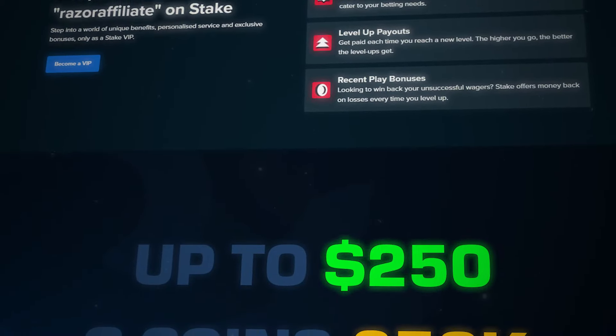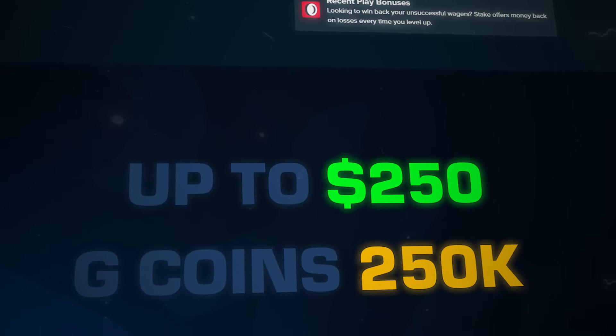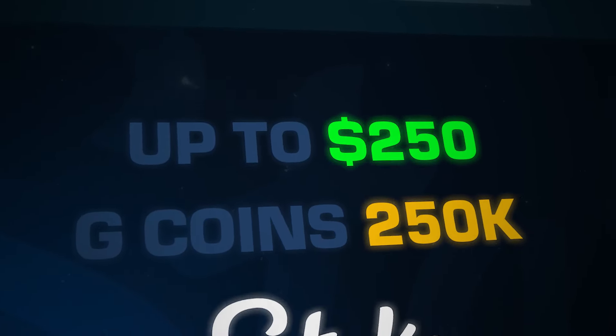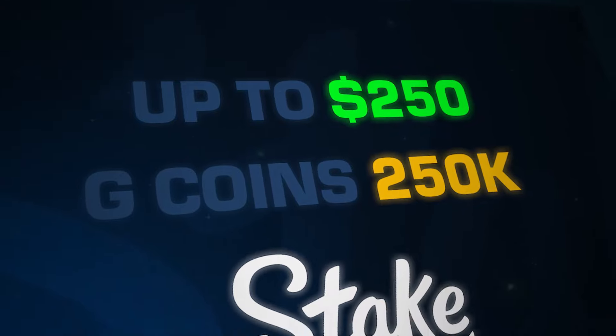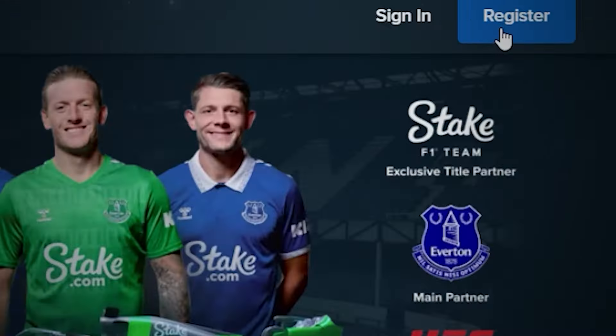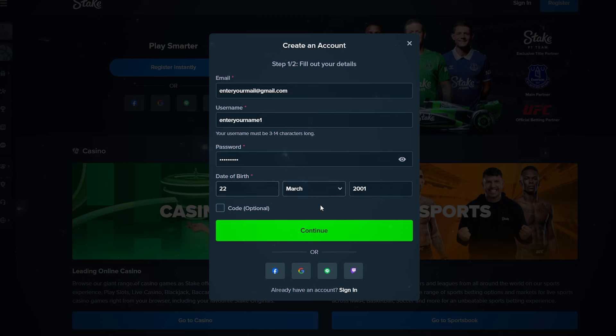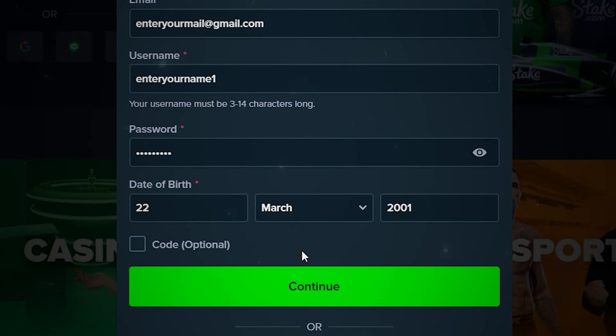Use code RAZORAFFILIATE and get up to $250, 100% deposit bonus on Stake. How to get it? Enter code RAZORAFFILIATE during registration in the Code Optional field.